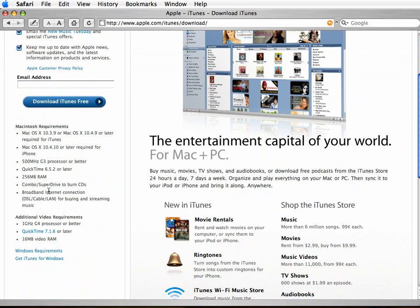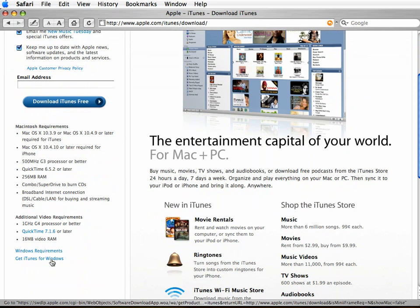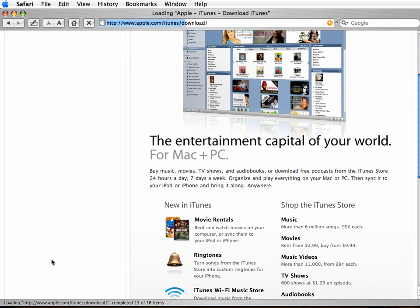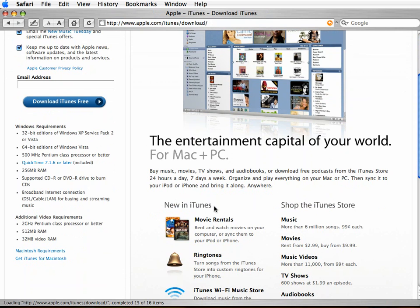If you're on Windows, check that your requirements here say PC, Windows, etc., or just click down here and say Get iTunes for Windows, and it'll come up with the correct version for you.